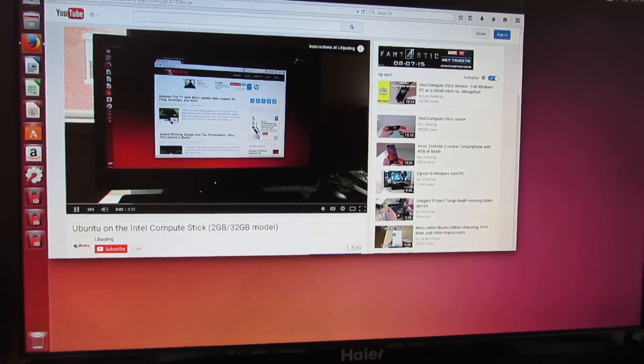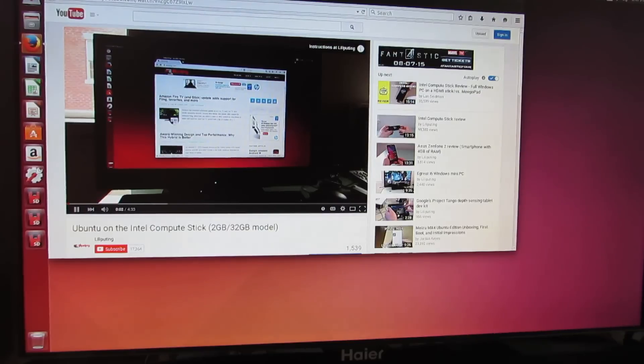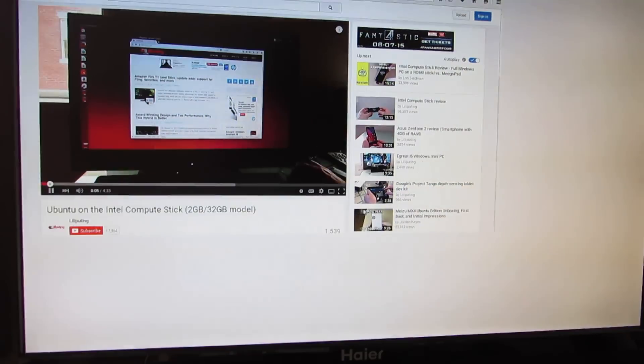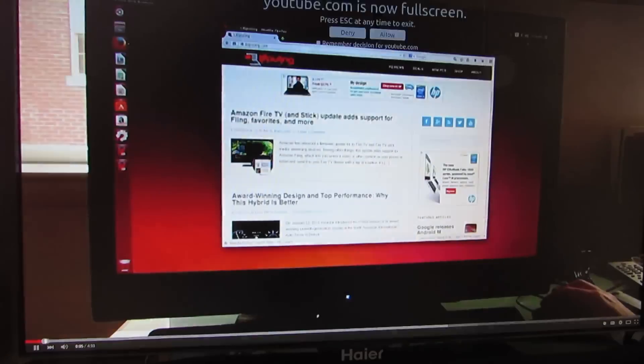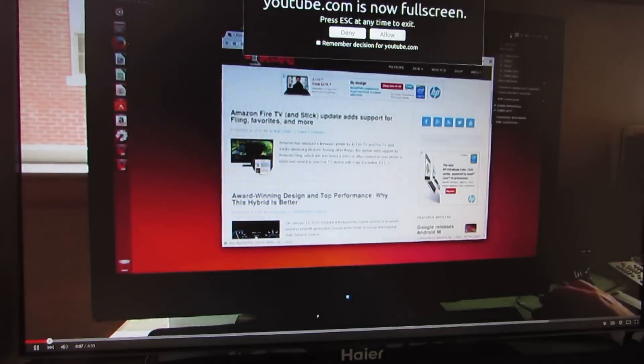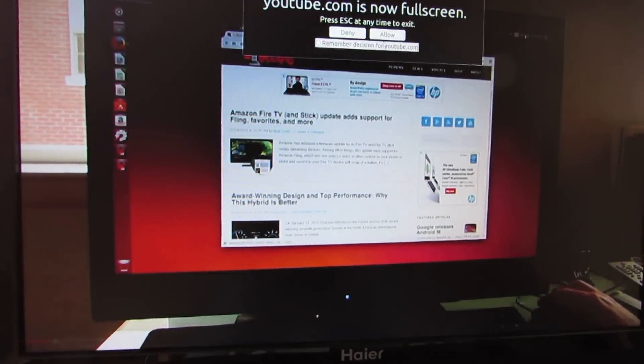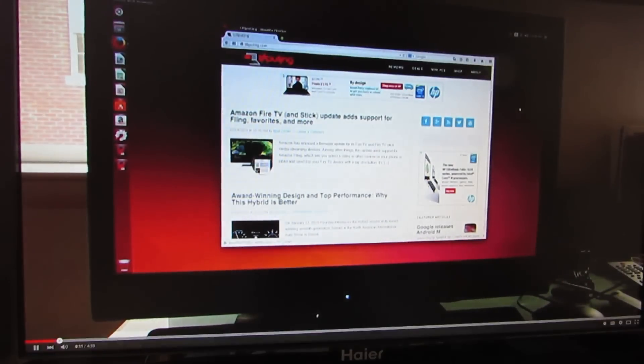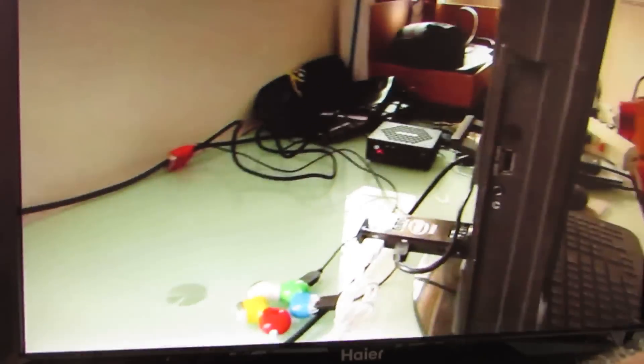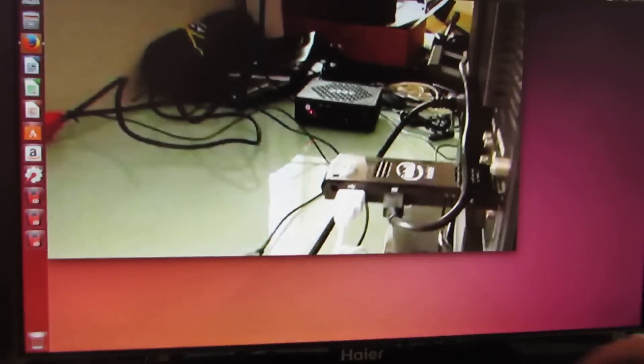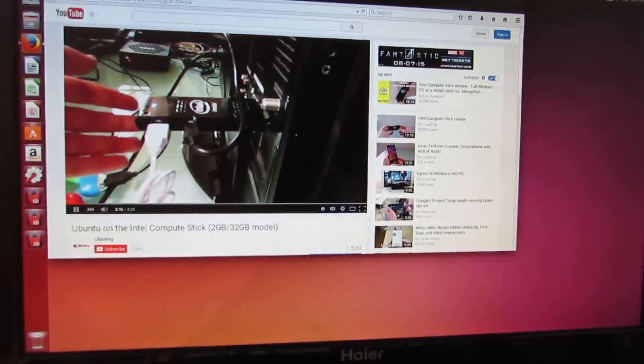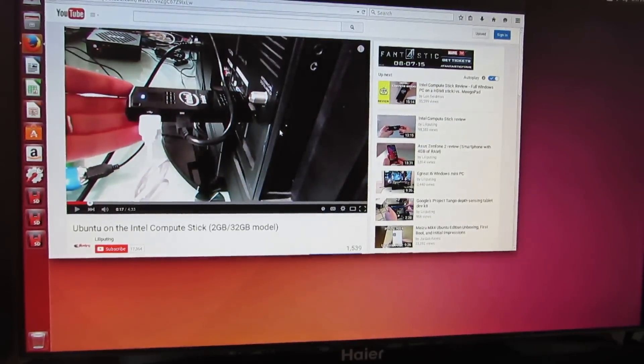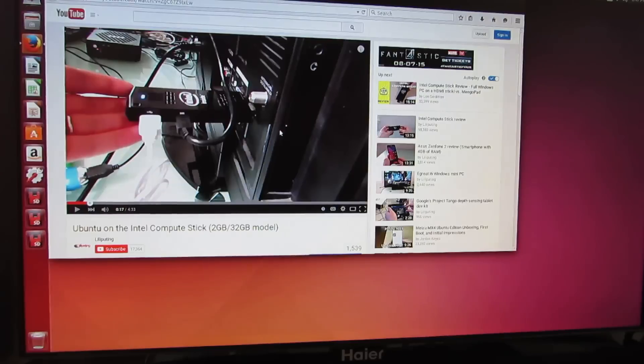Hi, this is Brad Linder with Liliputing, and this is a computer running Ubuntu 14.10 Linux. You can see that we're connected to the internet. Wi-Fi works, Bluetooth works, and audio works. So what computer is this? This is actually an Intel Compute Stick, which is this tiny little computer here that you plug to the... So there you go. That is how to get the live version of the software to run.